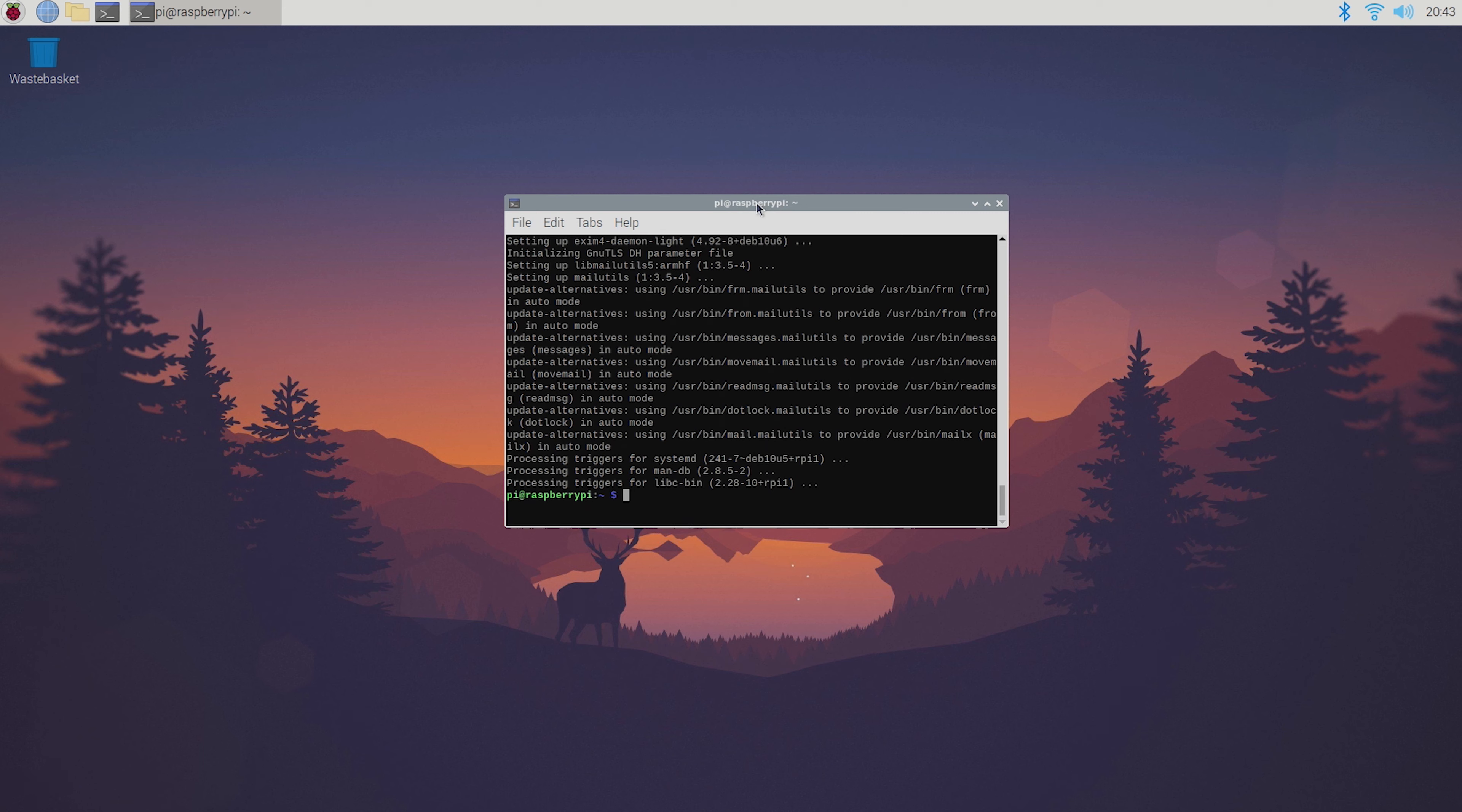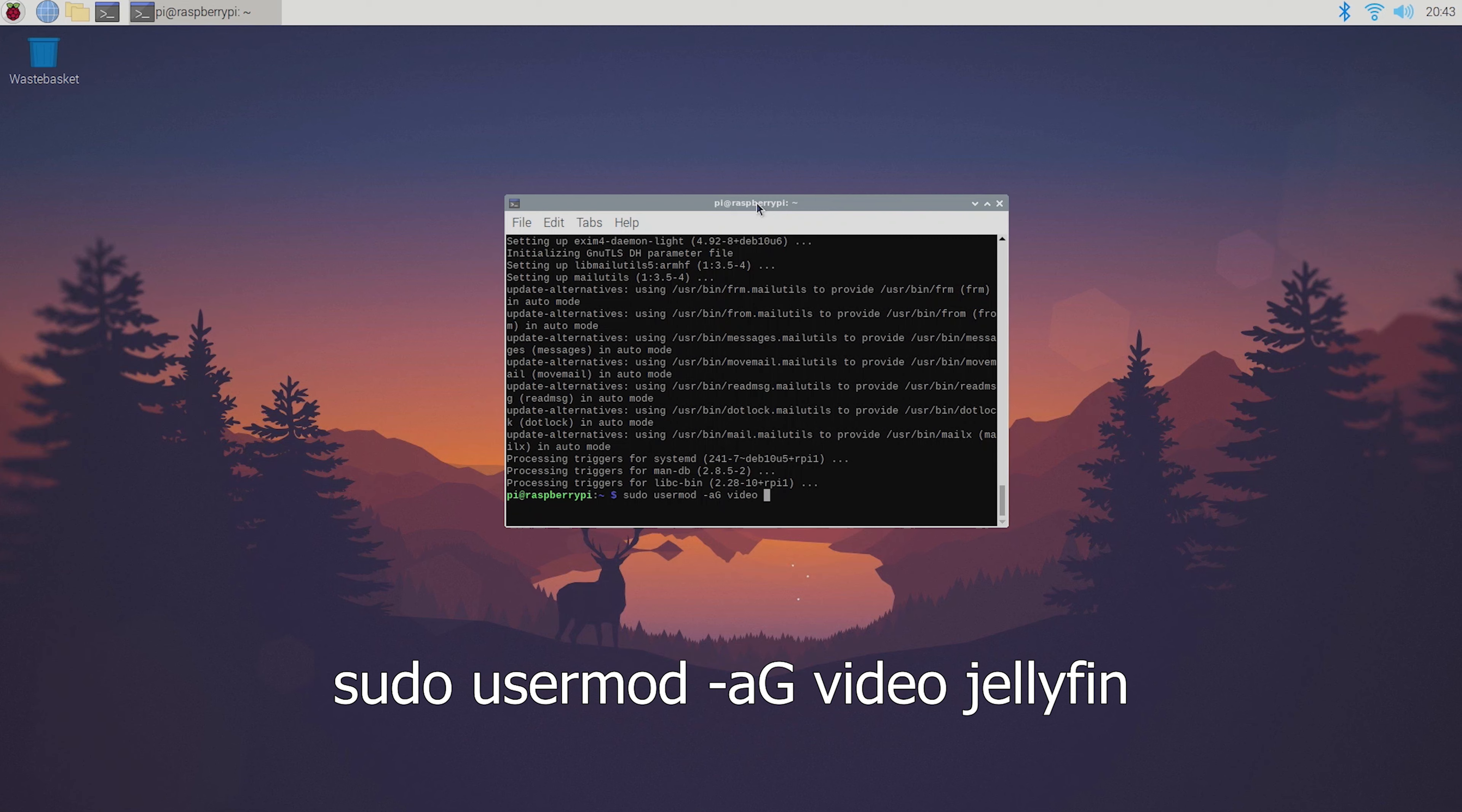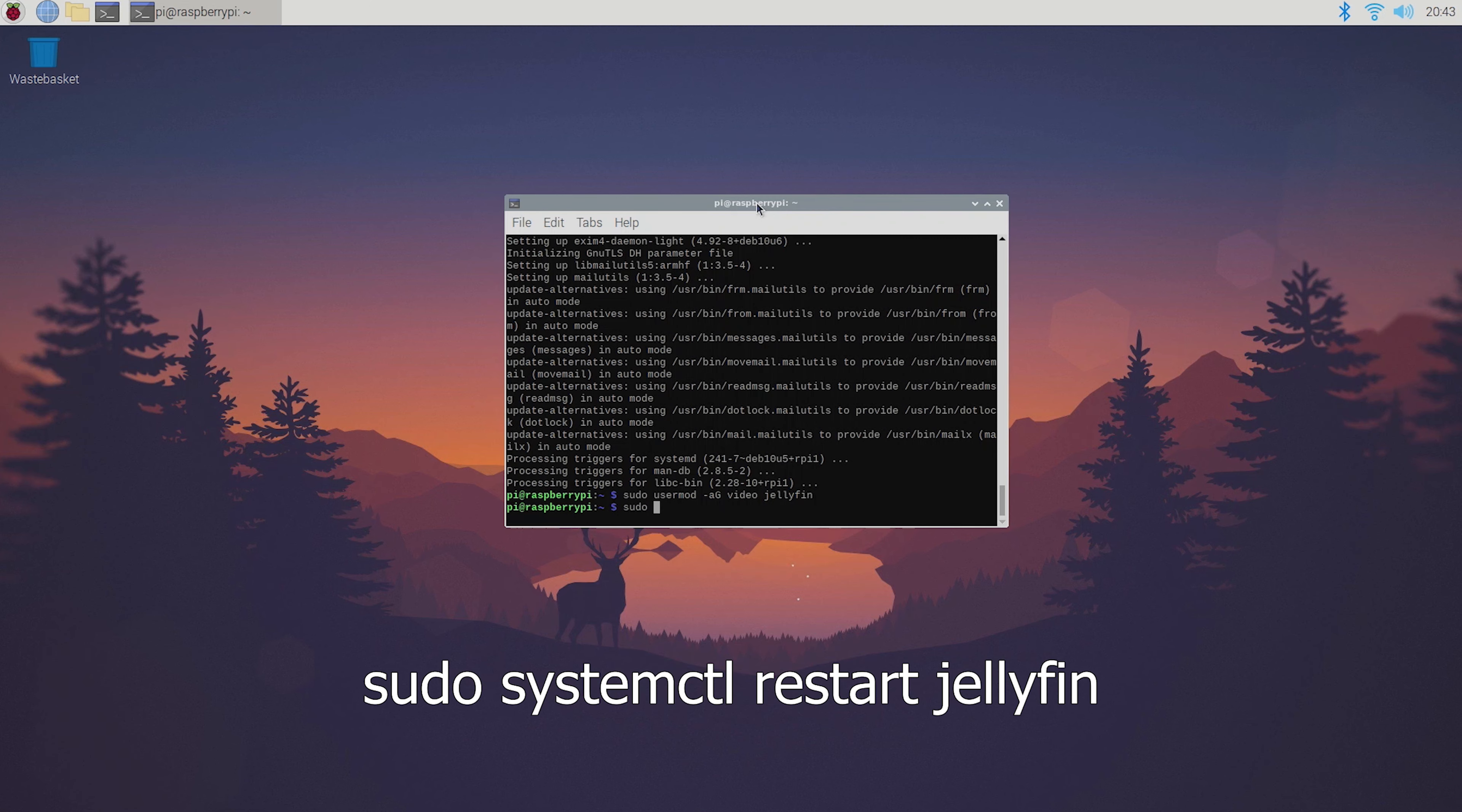To enable hardware decoding you're first going to have to add jellyfin user to the group so go ahead and type sudo usermod -aG video jellyfin. Then restart the system service by typing sudo systemctl restart jellyfin.